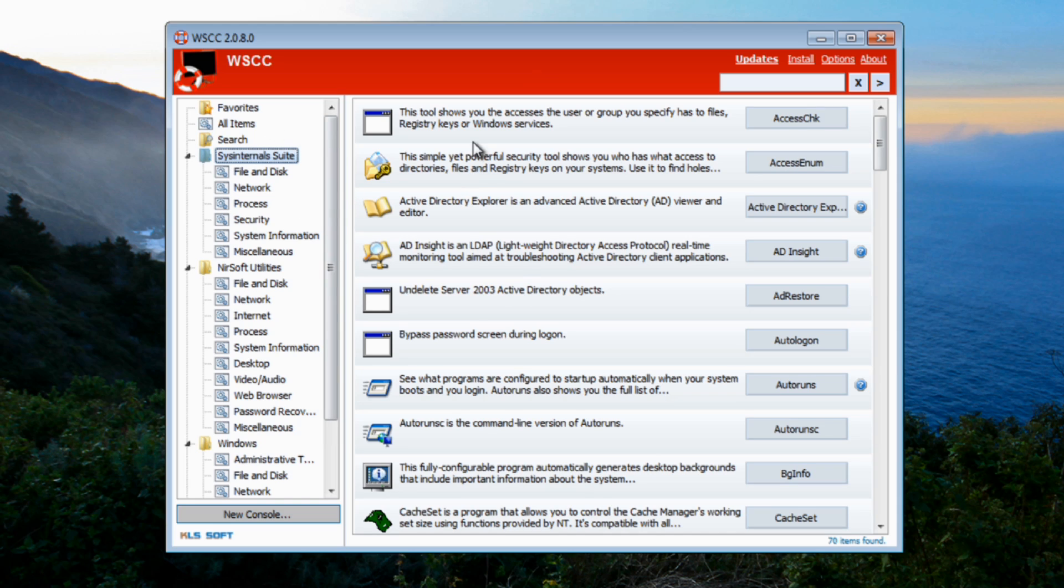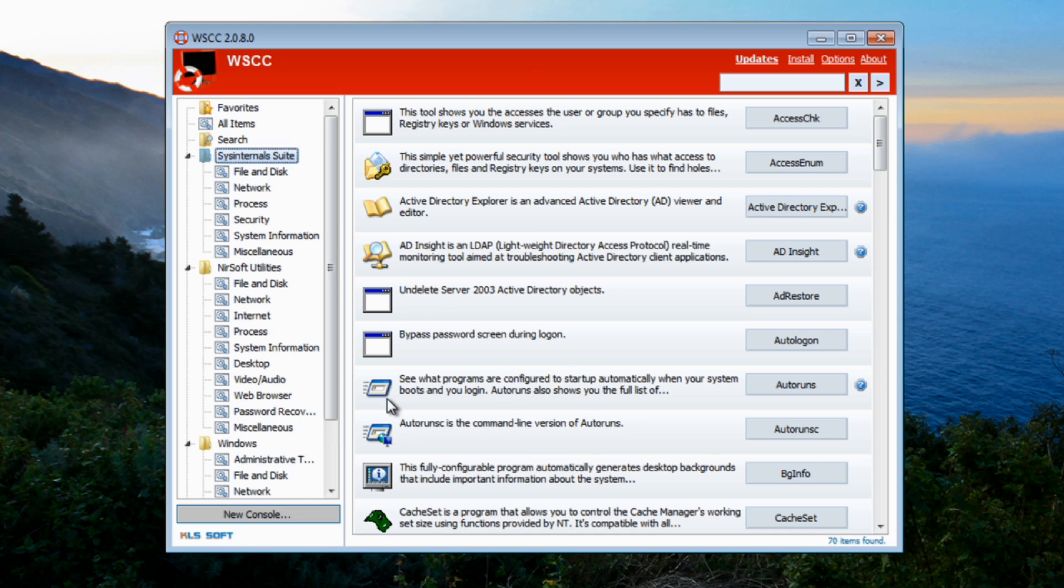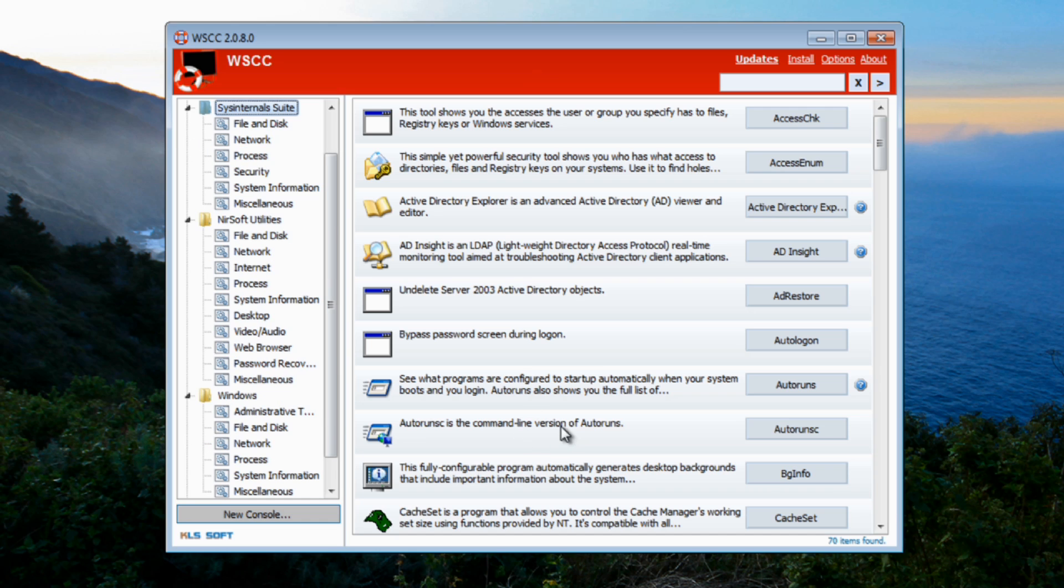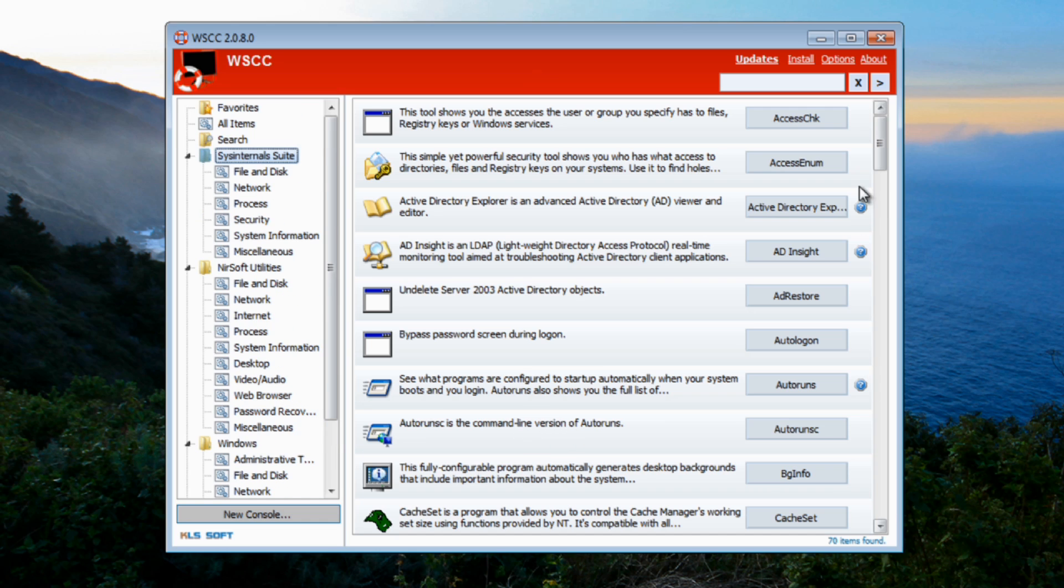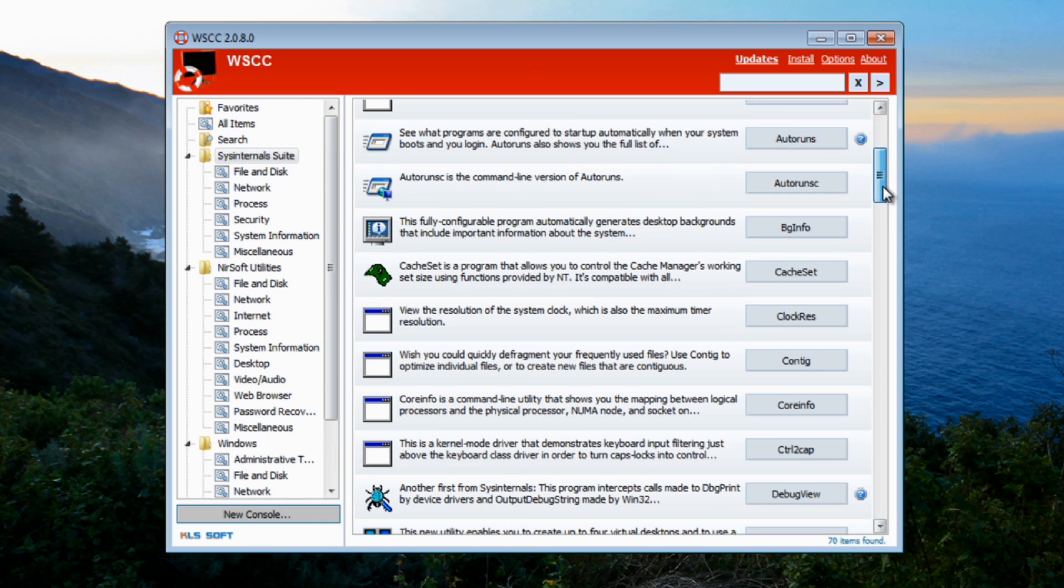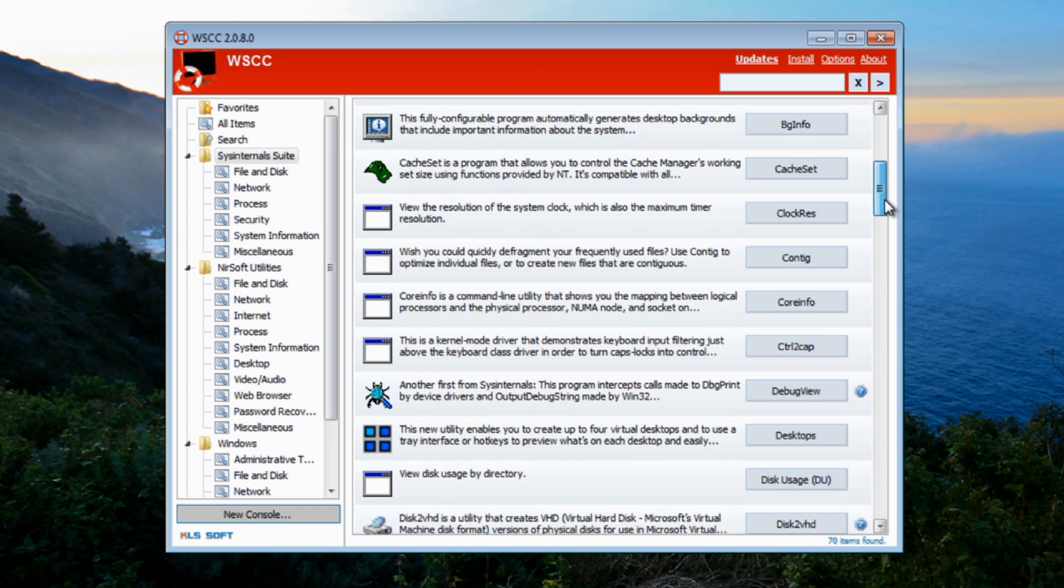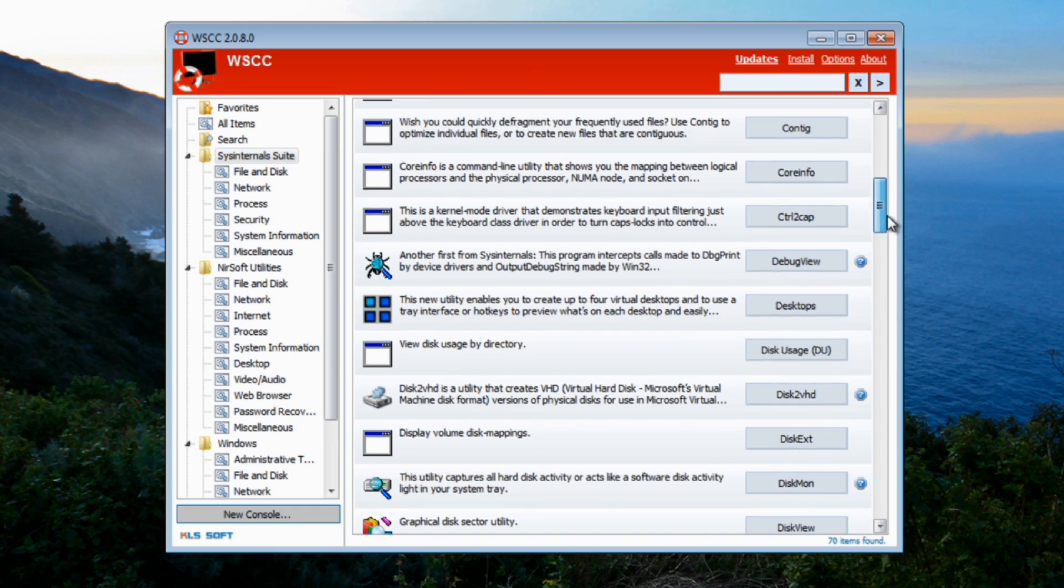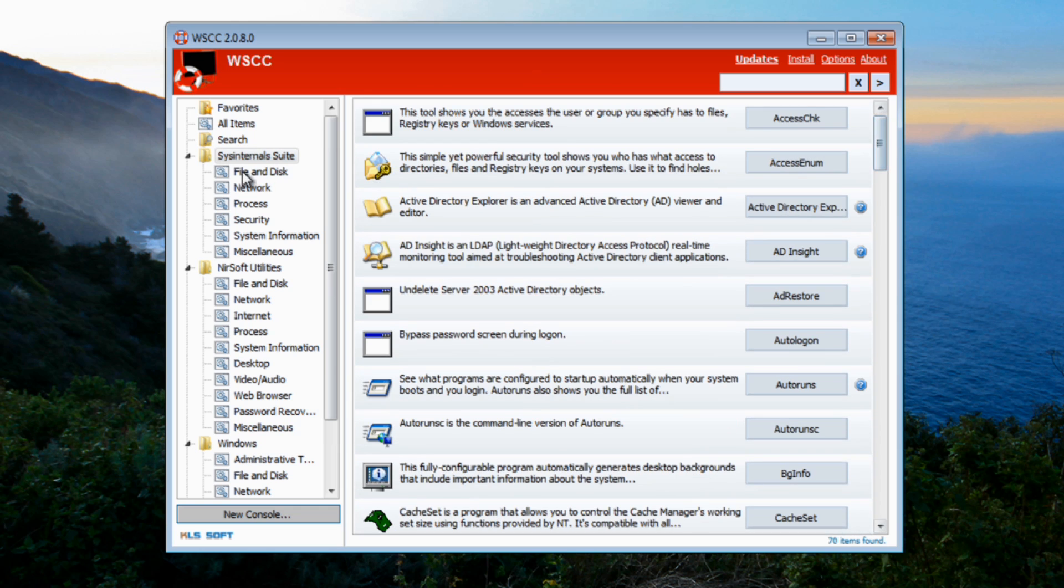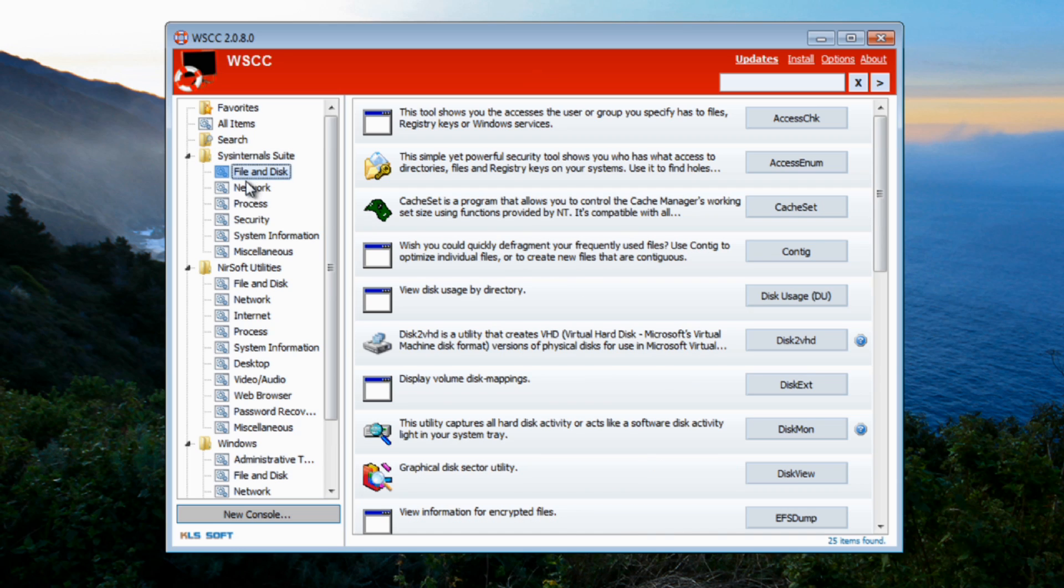You've also got Sysinternals Suite which is for your Sysinternals. As you can see here you've got Bypass Password Screen Logon and also loads of other stuff here: Autoruns. I'm not going to go through them all, there is quite a lot of programs. If you know what Sysinternals is, it's an awesome bit of kit. Now that's just one area, that's looking at all them programs.